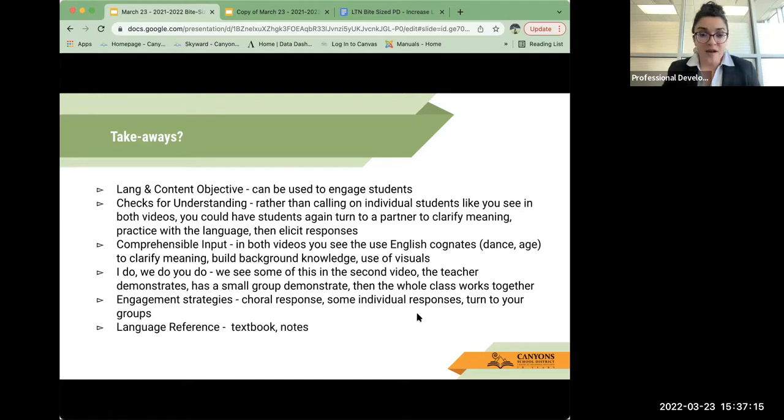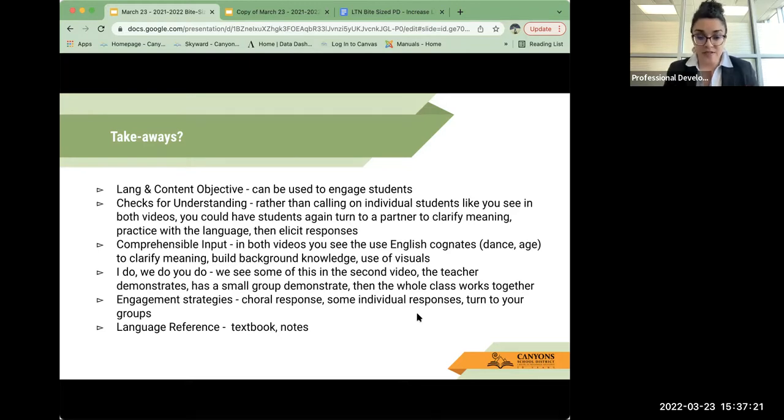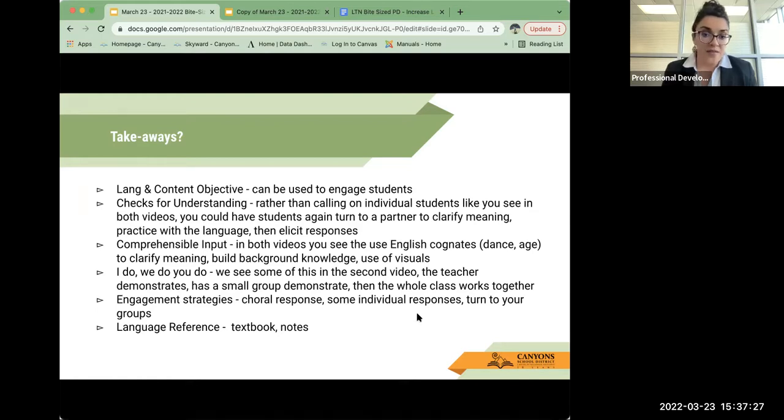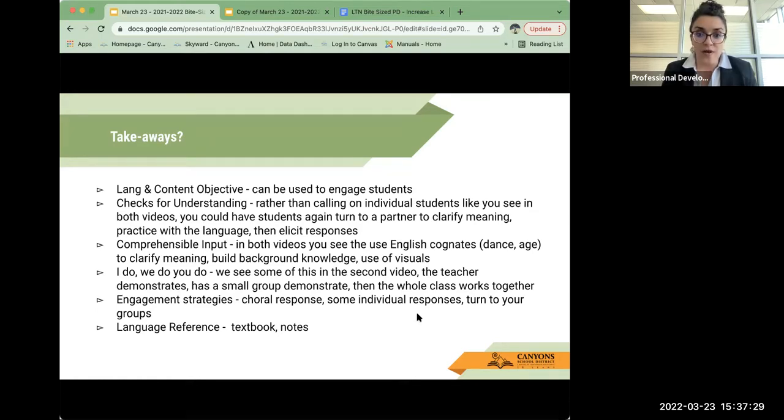Language references or scaffolds, these may be like in the videos we saw the use of textbooks and notes, and you could also extend this by using some word walls or using more visuals as you go along.